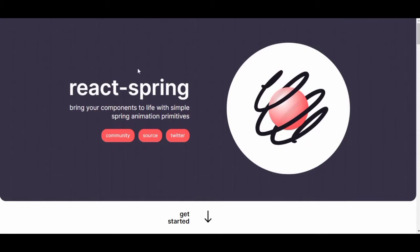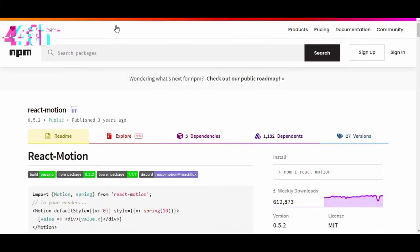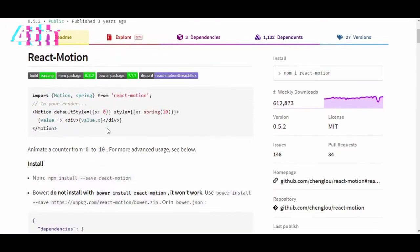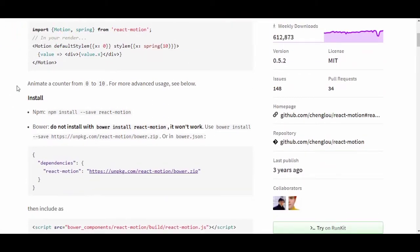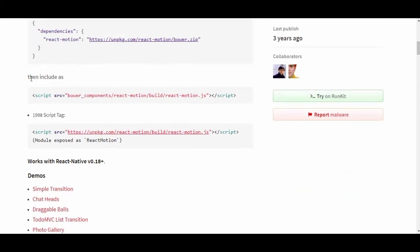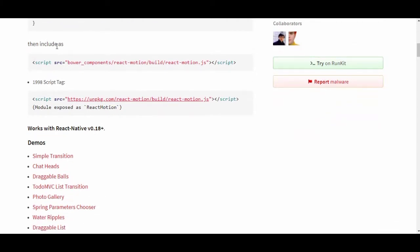Let's move to number four on our list — React Motion. I love it because it's easy to use and easy to learn. You can install it with npm install --save react-motion, and use it as a dependency.